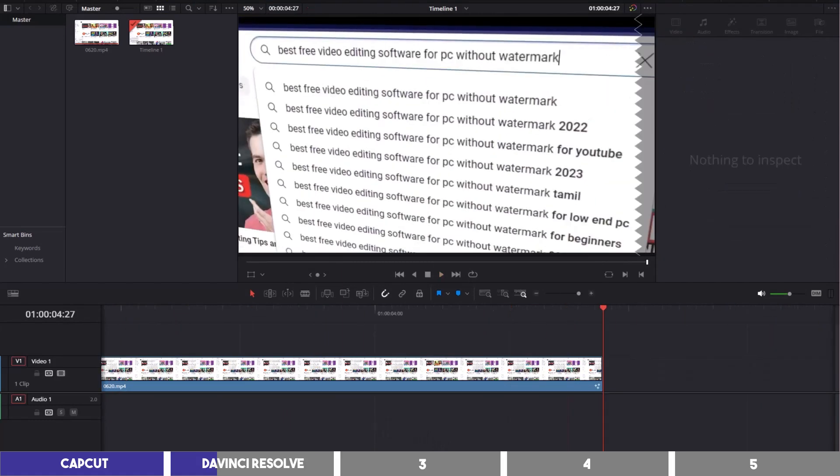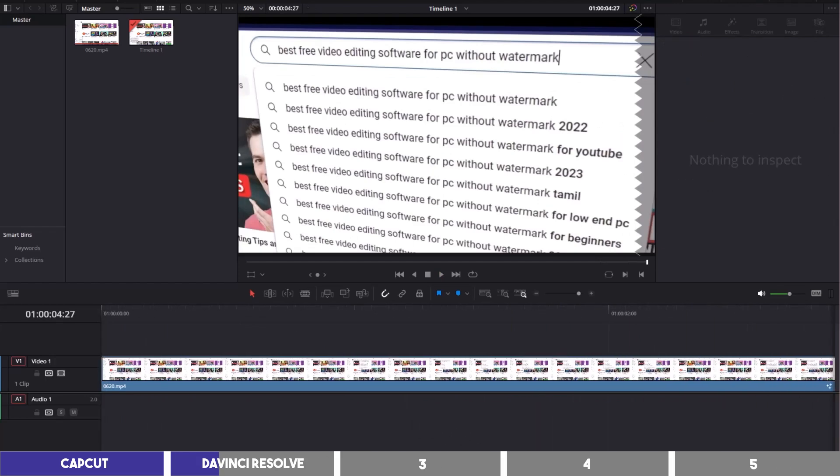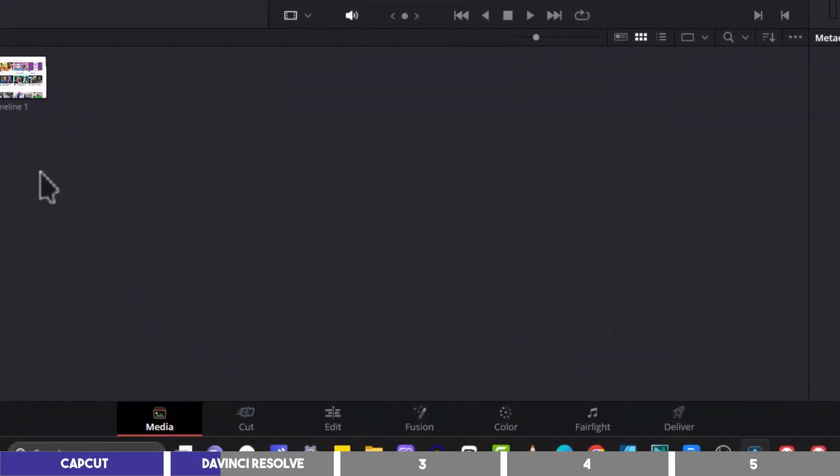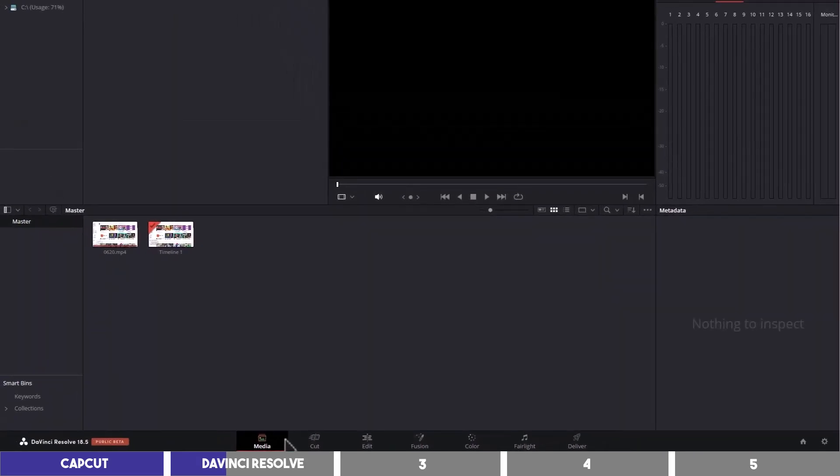You'll have to log in to download Resolve, and after installation you will see seven pages each of which has its own usage. The media page is where you can import and access your files such as your video footage, B-rolls, images, and audio.